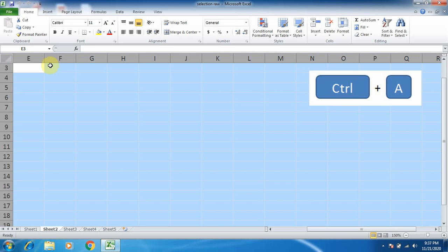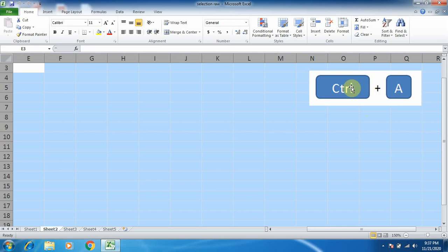After pressing Ctrl plus A—actually students, I have given one image for you to understand—it is the combination of keys Ctrl plus A. This is the shortcut key. With the help of this key, we can select the entire worksheet.